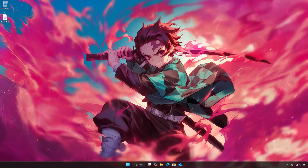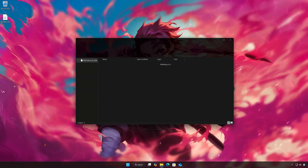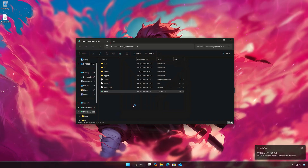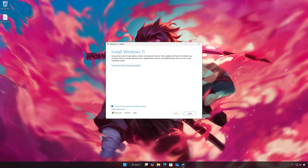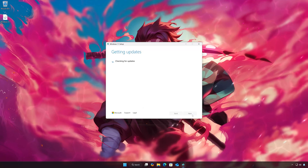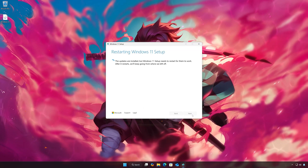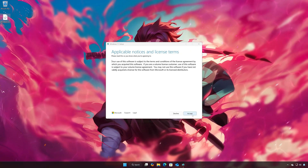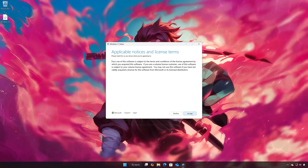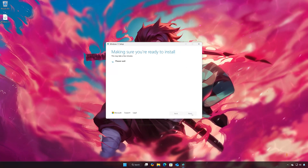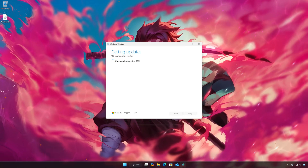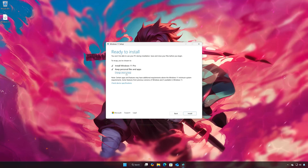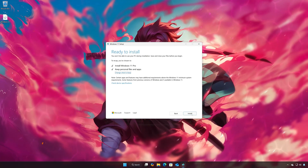Double-click the Windows 11 ISO, then click on Setup and press Next. Press Accept. Select 'Keep your personal files and programs'.